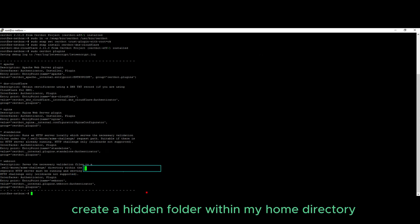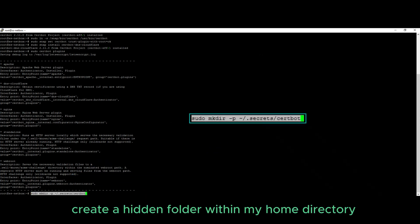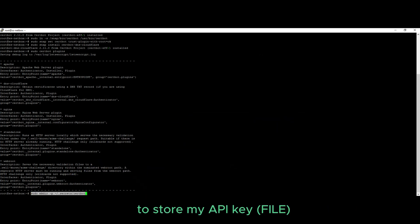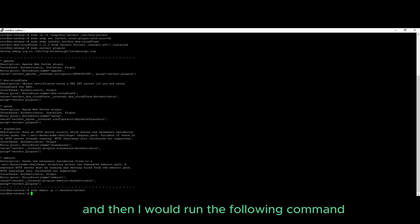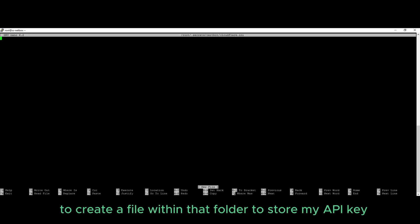I will now create a hidden folder within my home directory to store my API key, and then I would run the following command to create a file within that folder to store my API key.